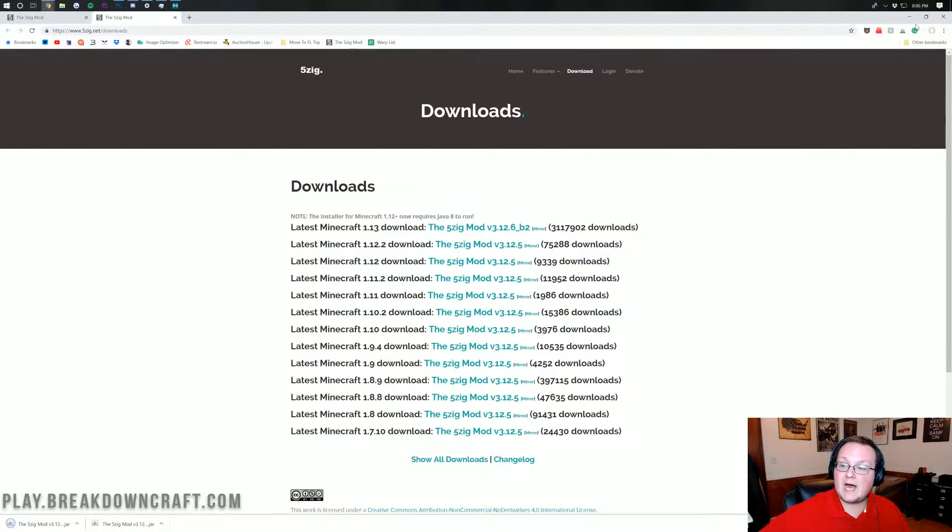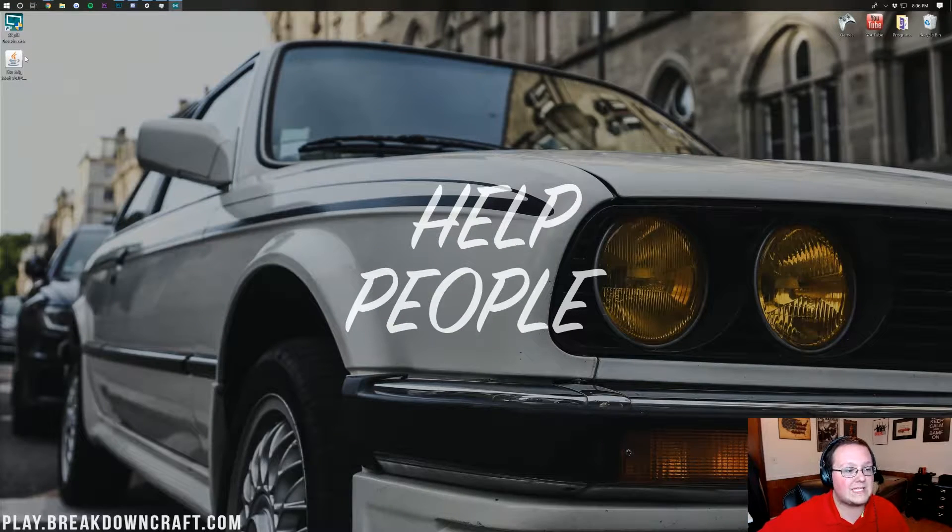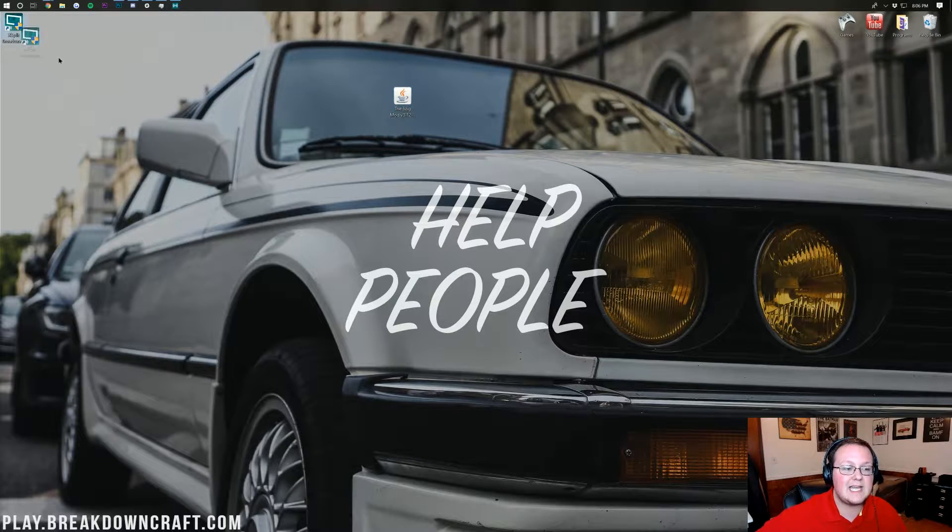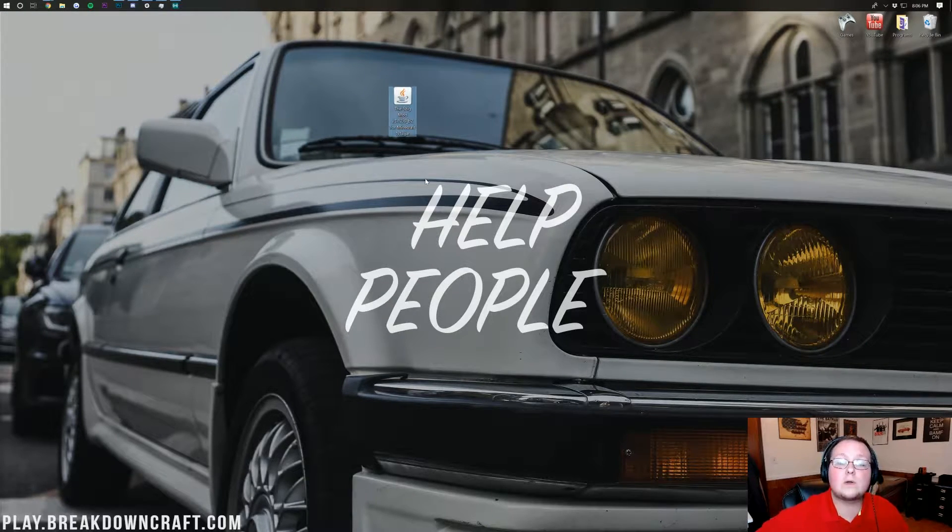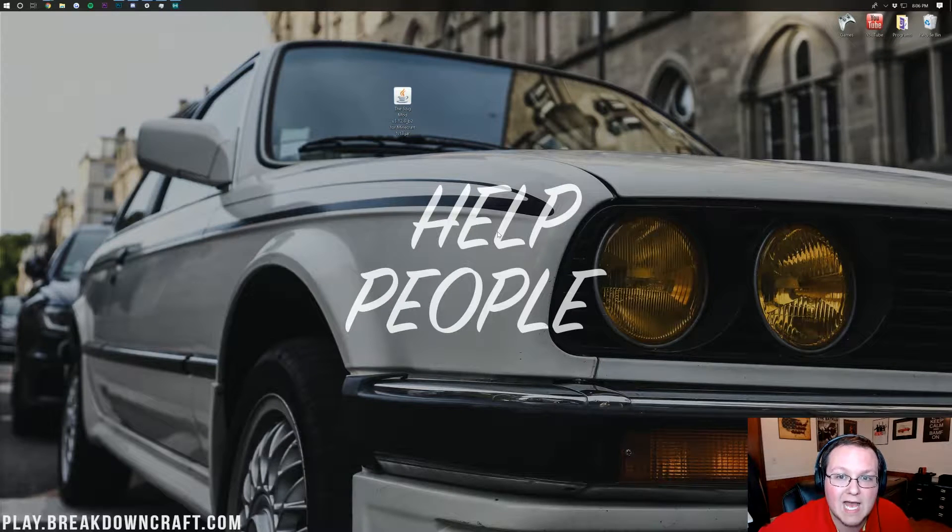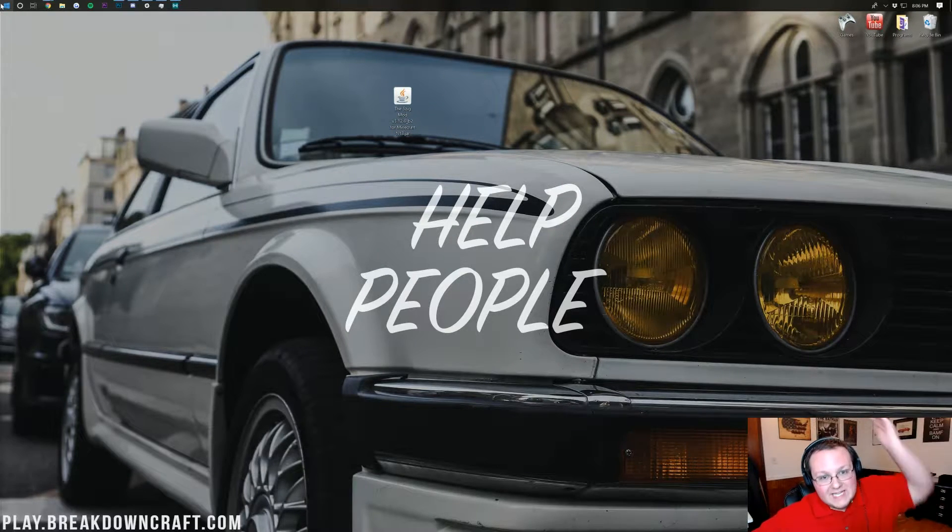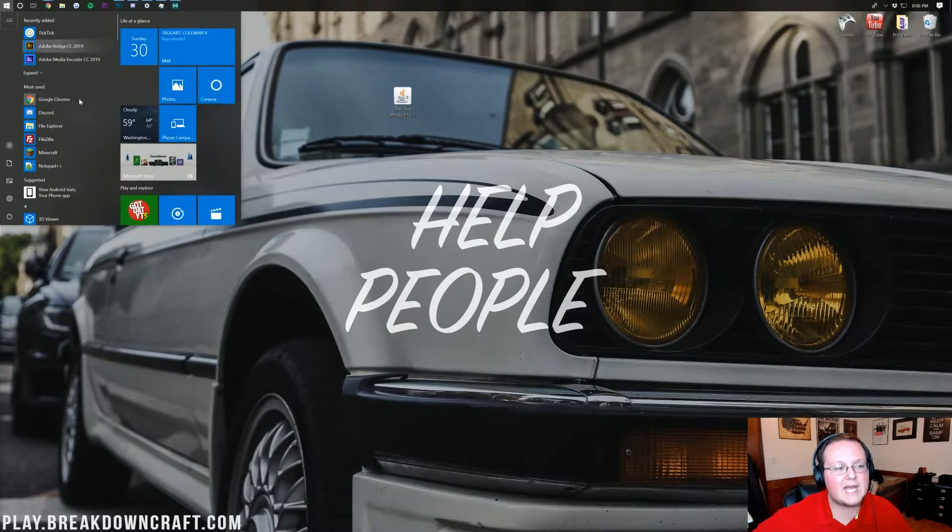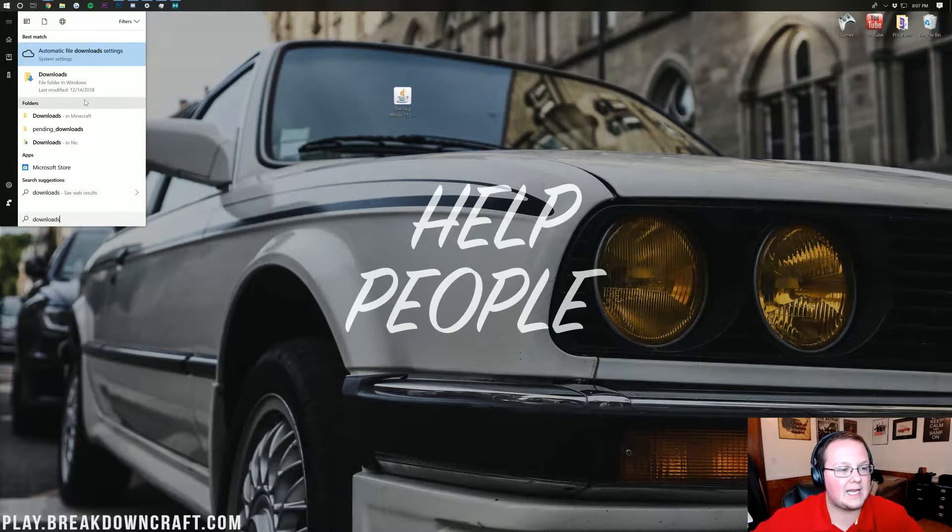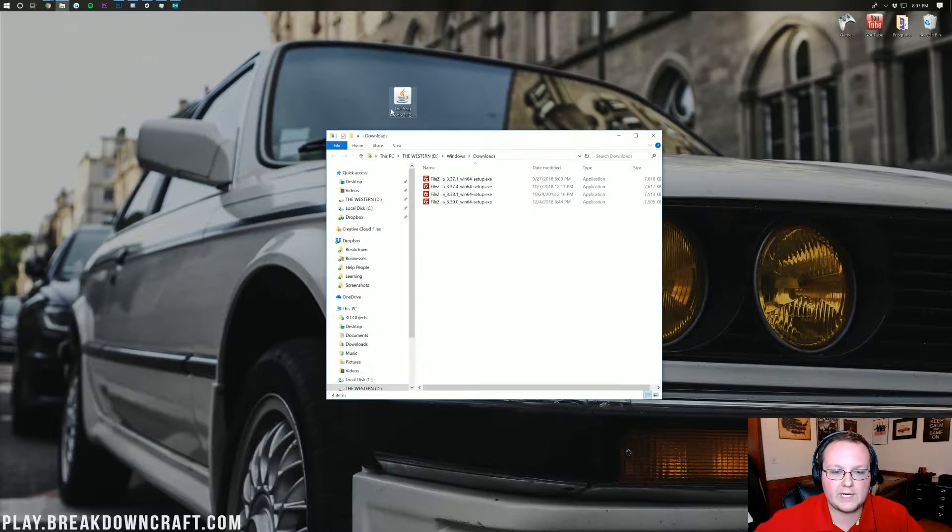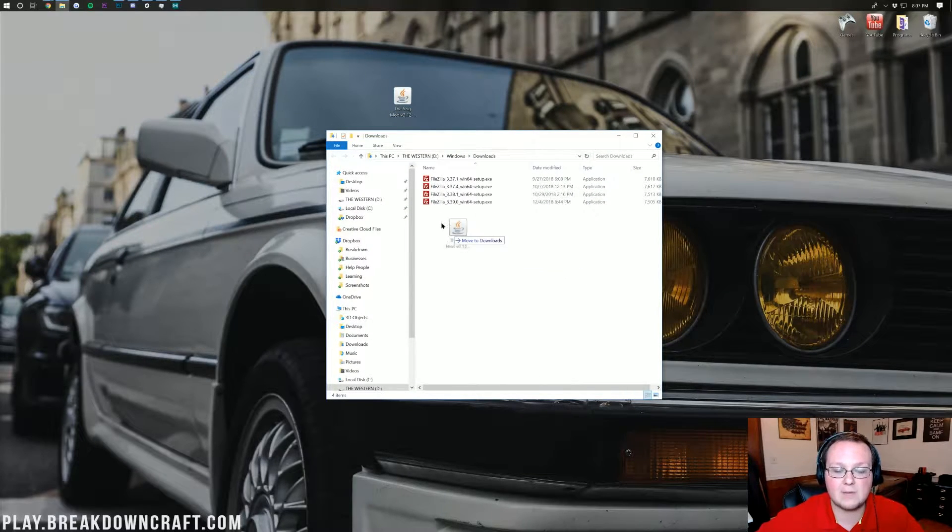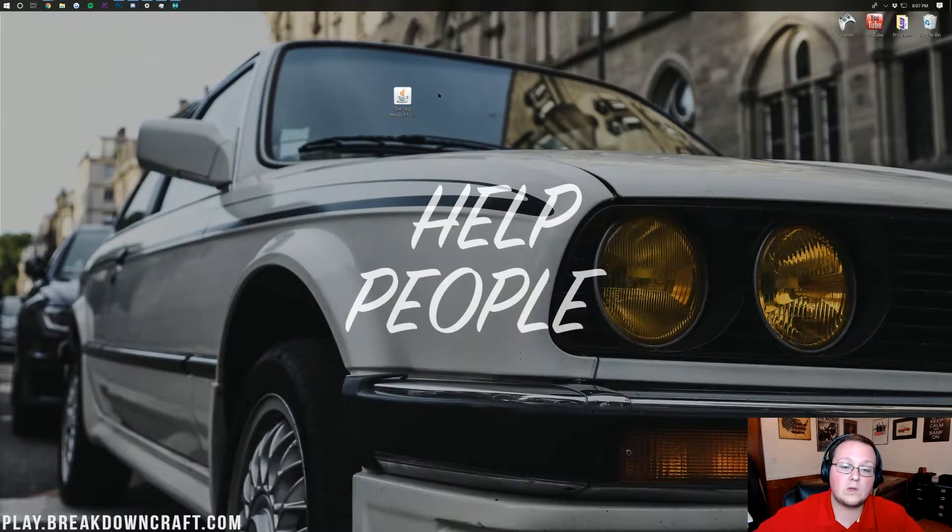Now if we minimize our browser up here on my desktop we do have the 5Zing mod as you can see. If this isn't on your desktop no worries it's in your downloads folder. Click on the windows icon. It's in the top left for me. It's probably in the bottom left of your screen. Click on that little windows icon there and then type in downloads exactly like that. Click on your downloads folder here. Drag the 5Zing mod from your downloads folder to your desktop just for ease of use.